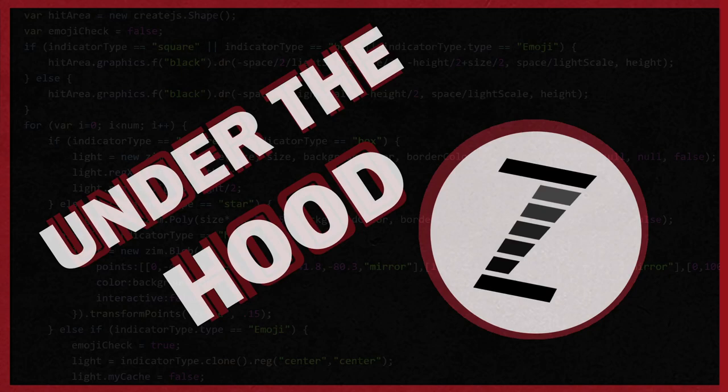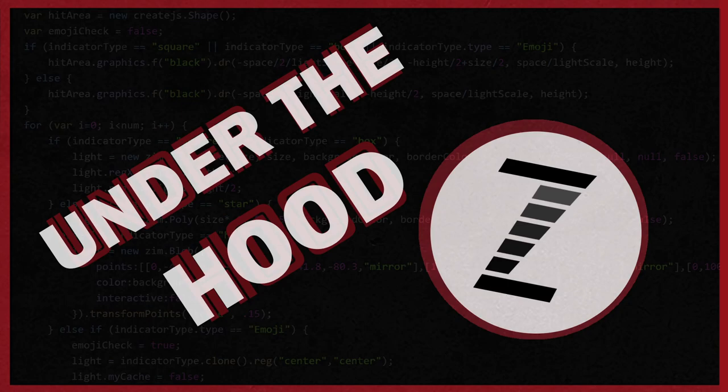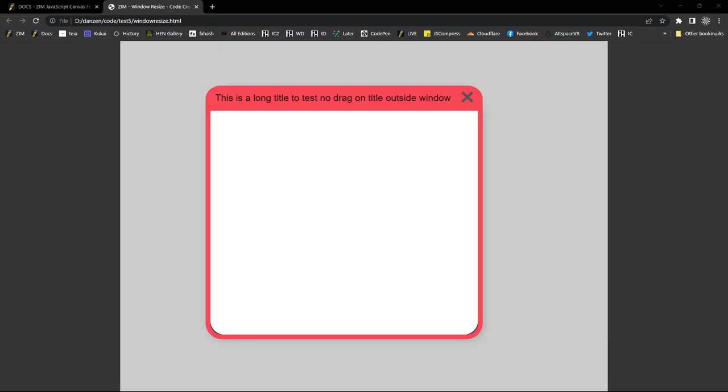Hello and welcome to Under the Hood with Zim. I am Dr. Abstract and in this Under the Hood we're going to take a look at a couple bugs that had been happening in the Zim window. So let's go take a look at the window now. That would be here. So we've got a window.